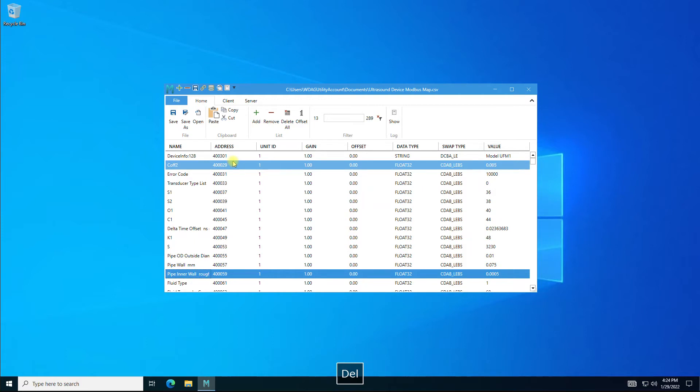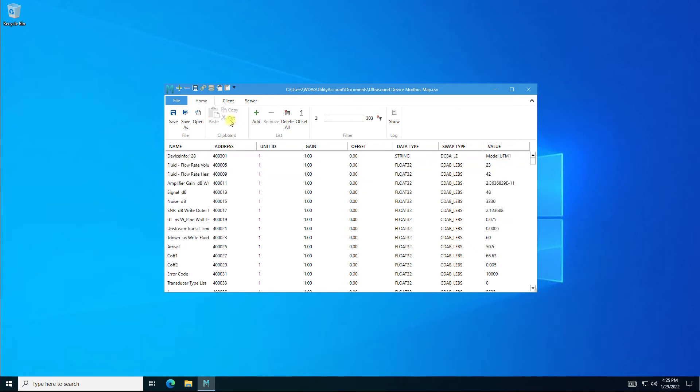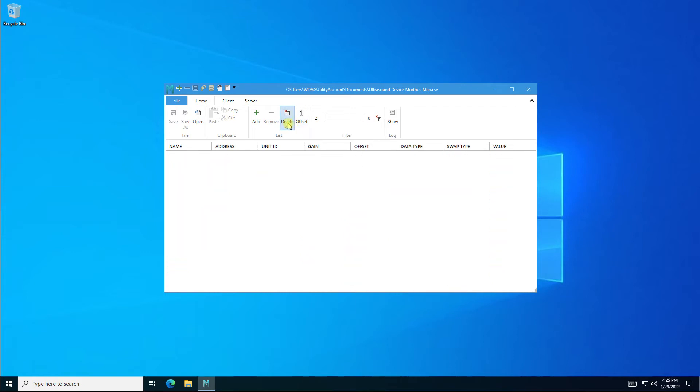Delete single monitor point by selecting a row or clicking Delete. You can also click the Cut icon to delete and save for pasting later. Click Delete All to delete all monitor points in the list below.